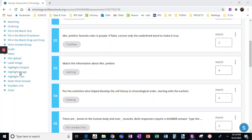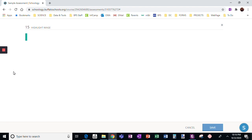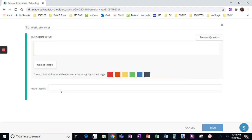Okay, next is the highlight image option. So we're going to show you what that question allows you to do.